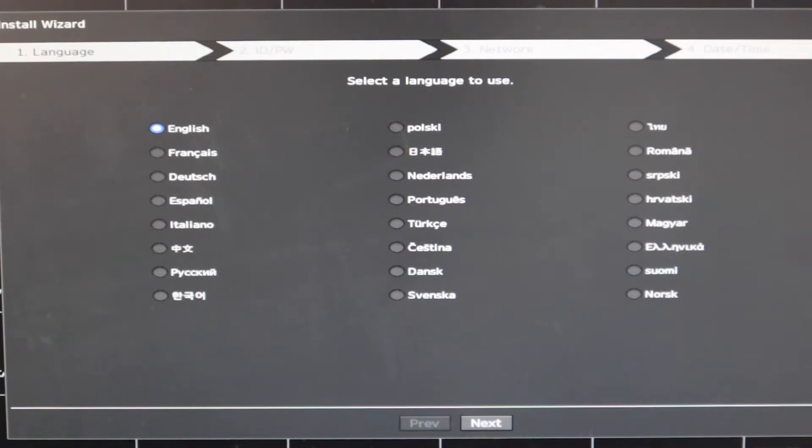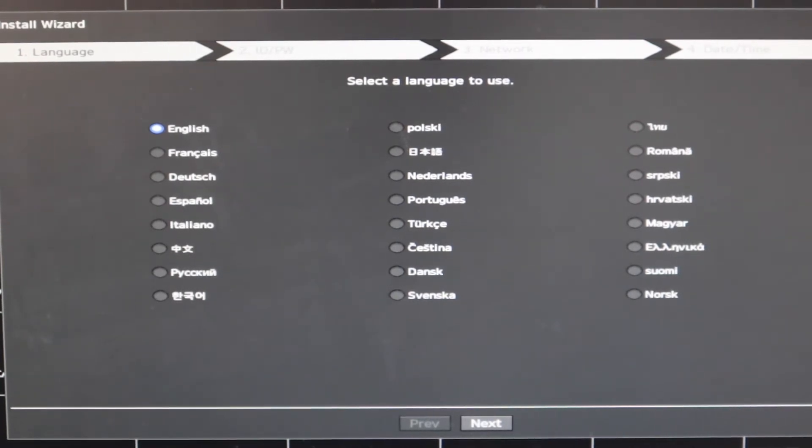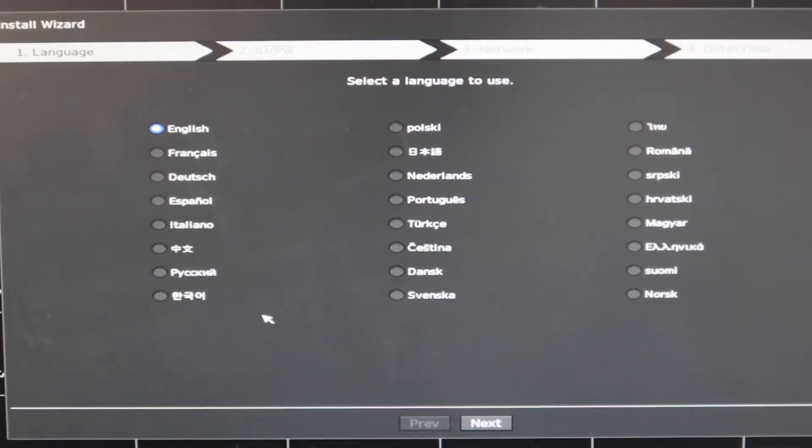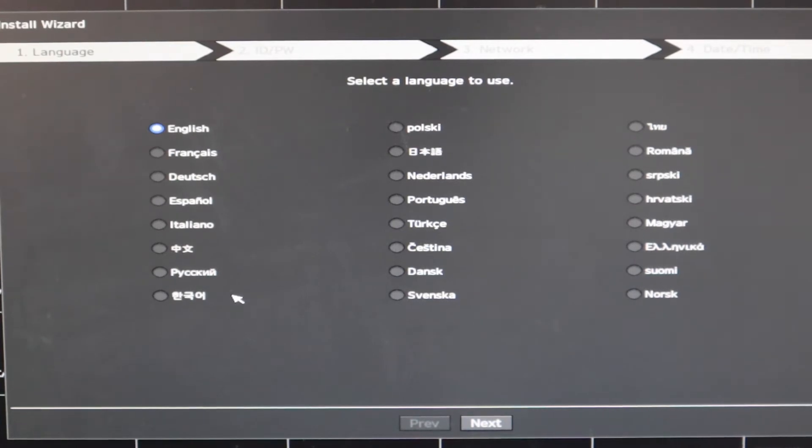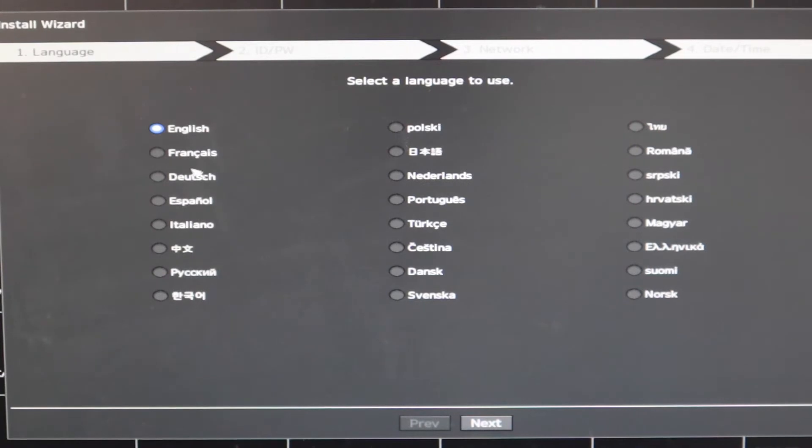In the wizard, we set the language, IP address, and the username and password. So I have started the NVR right now and it is asking me to do the initial language selection. I'll go ahead and select English as my preferred language for the NVR.